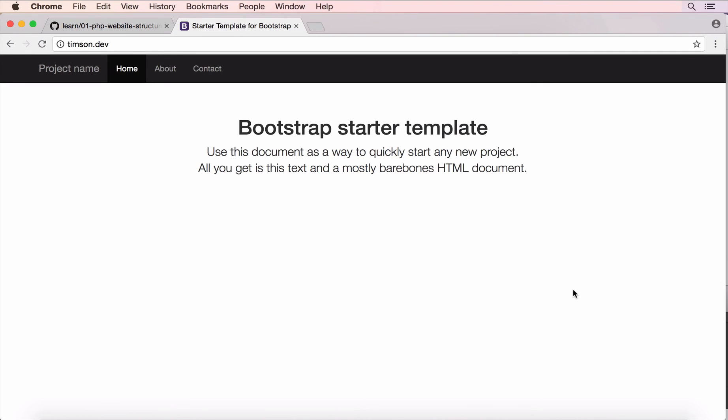Okay, so that's it for part one. We've got our basic PHP website set up. And we've got our bootstrap template rendering. Stay tuned for part two, where we will set up our Apache HT access file. And do some more advanced PHP, including routing to different pages. Thanks for watching.